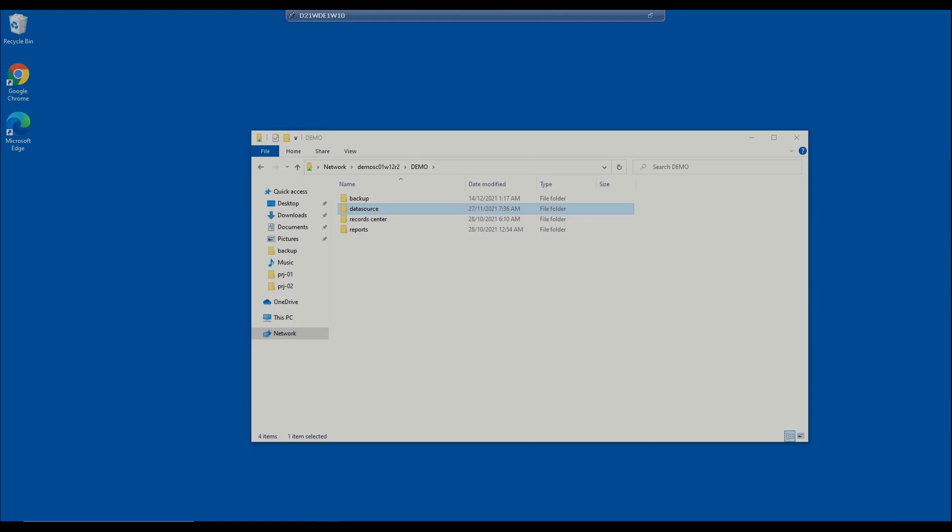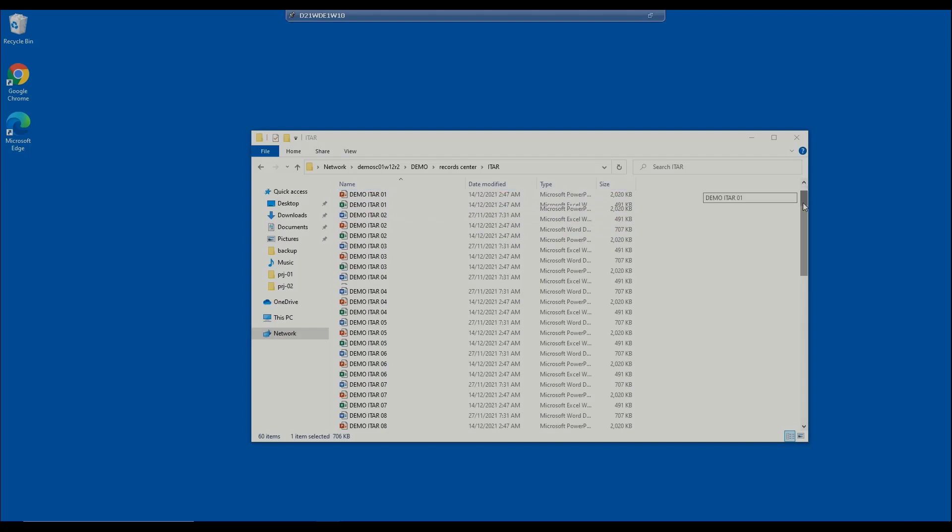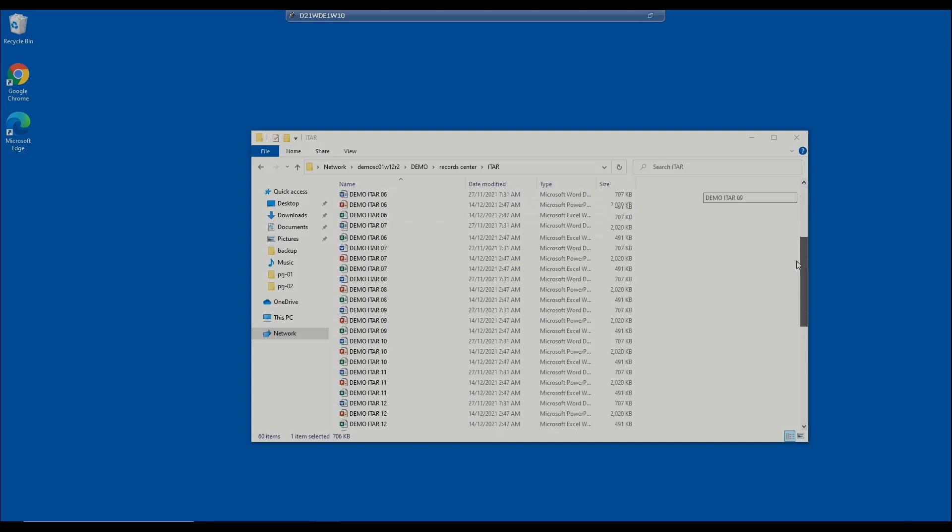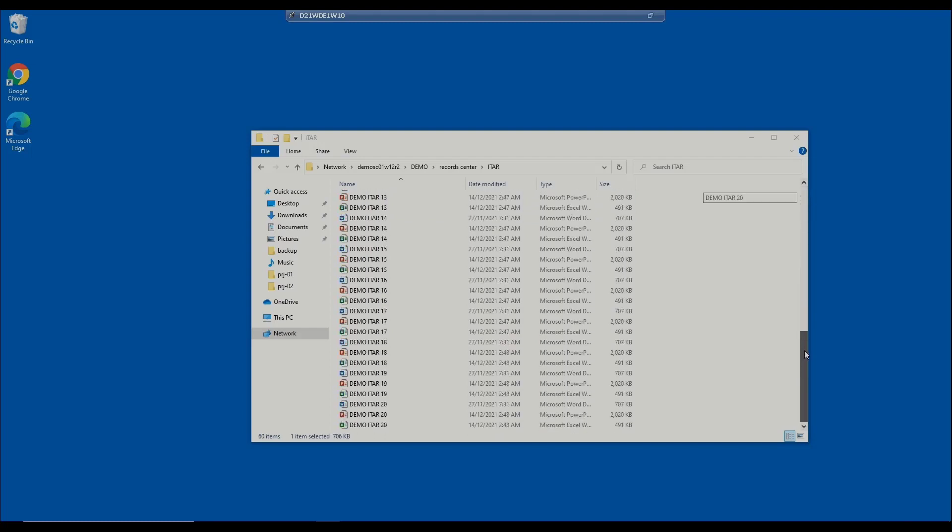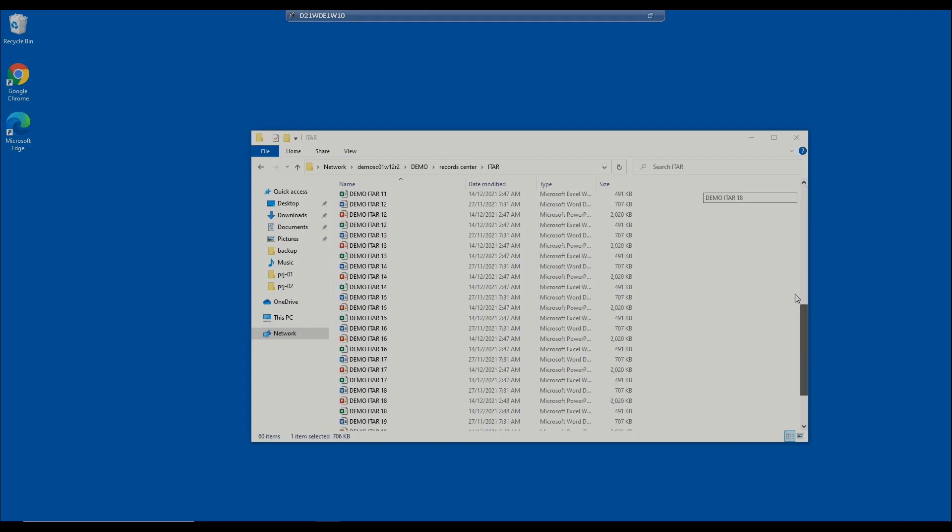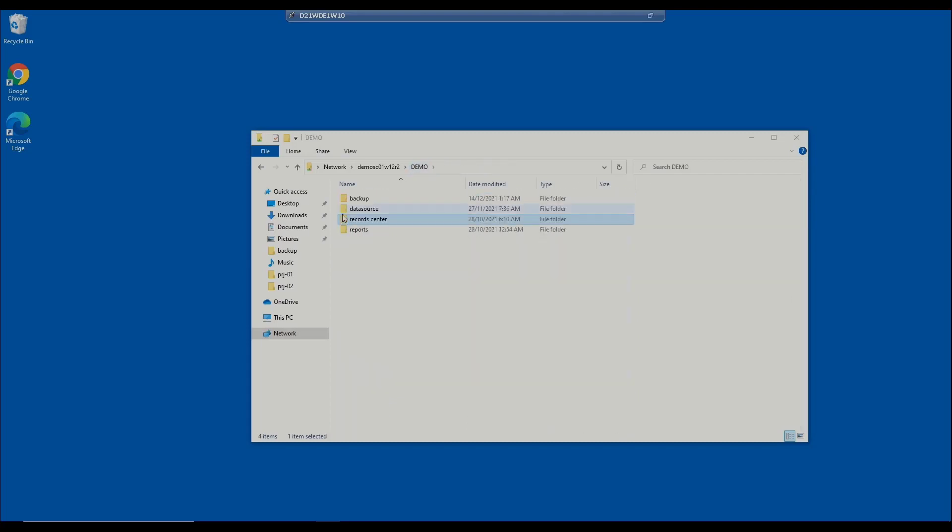Now, let's check the result. Let's go to the ITAR folder on the system of record folder. You can see that all the ITAR documents that I have from different subfolders have been moved, so they are no longer in the original folder. Only EAR documents are left. All the ITAR files have been moved to the system of record folder. And there you go.